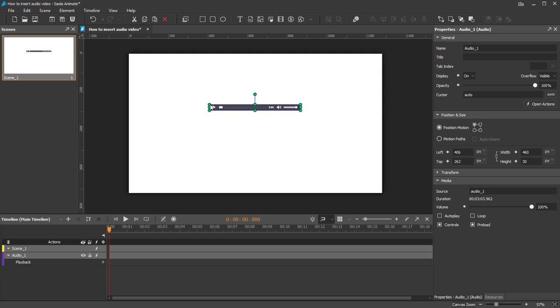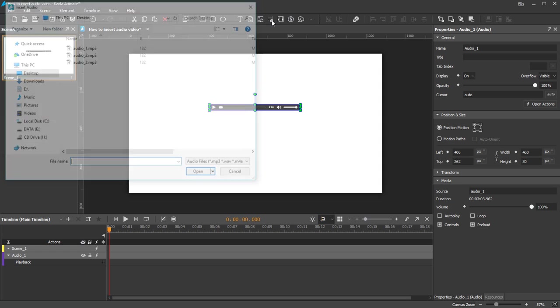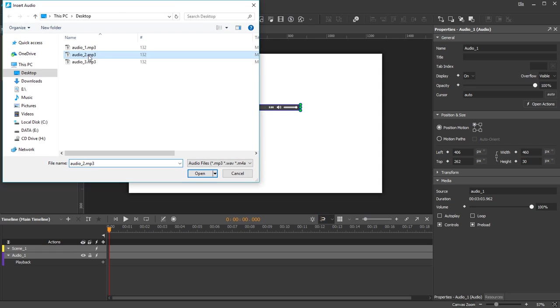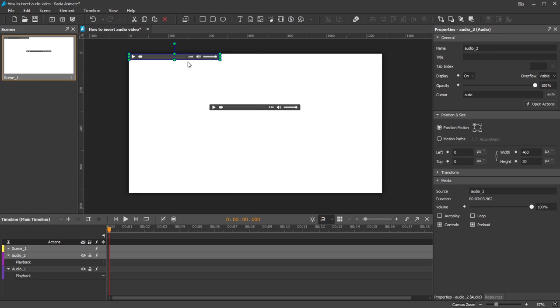The second one is to use the main toolbar. On the main toolbar, click the Insert Audio or Insert Video button and choose the media files you want.